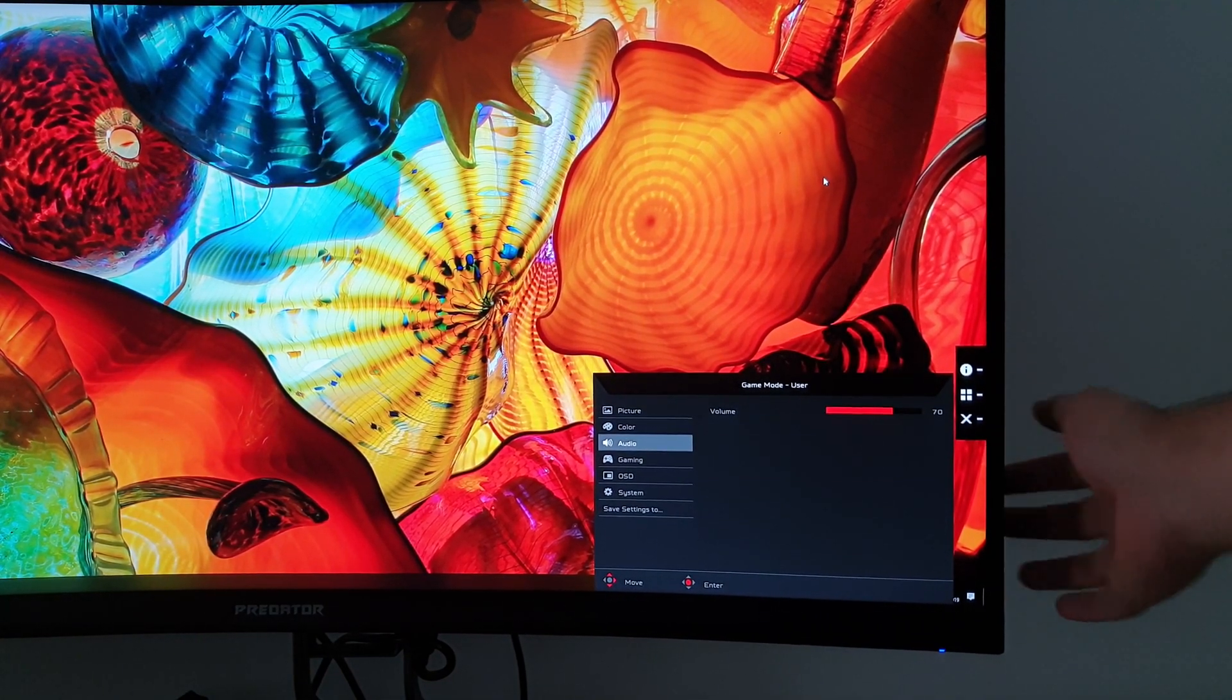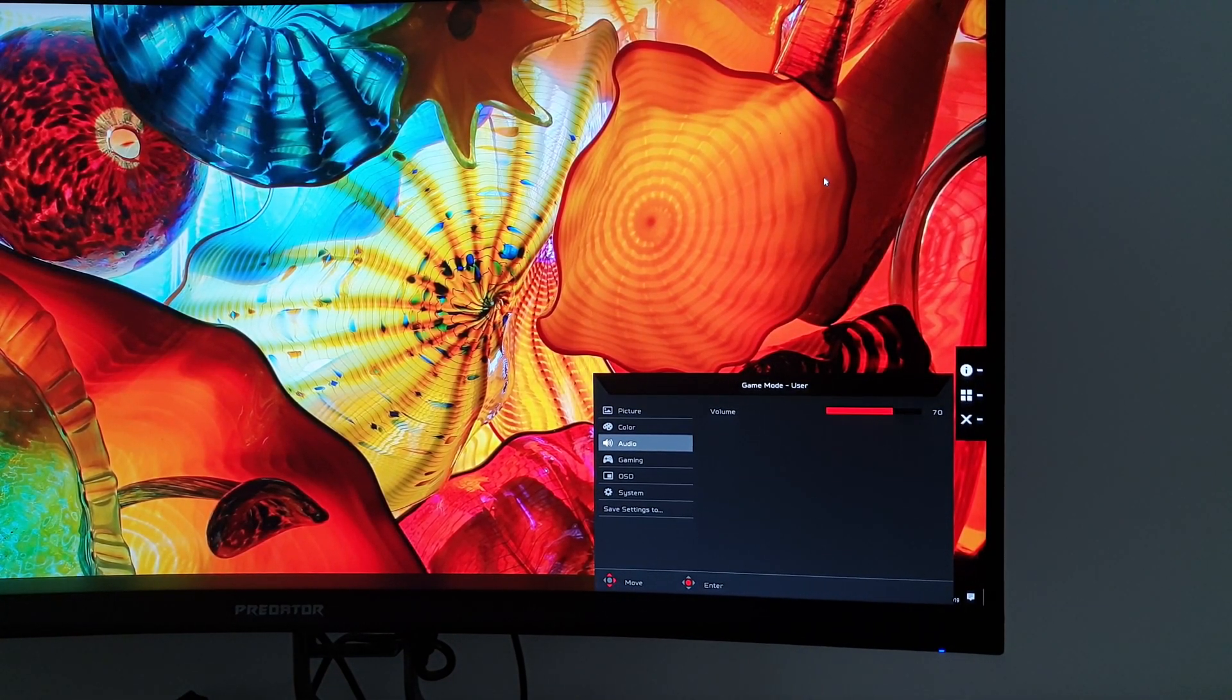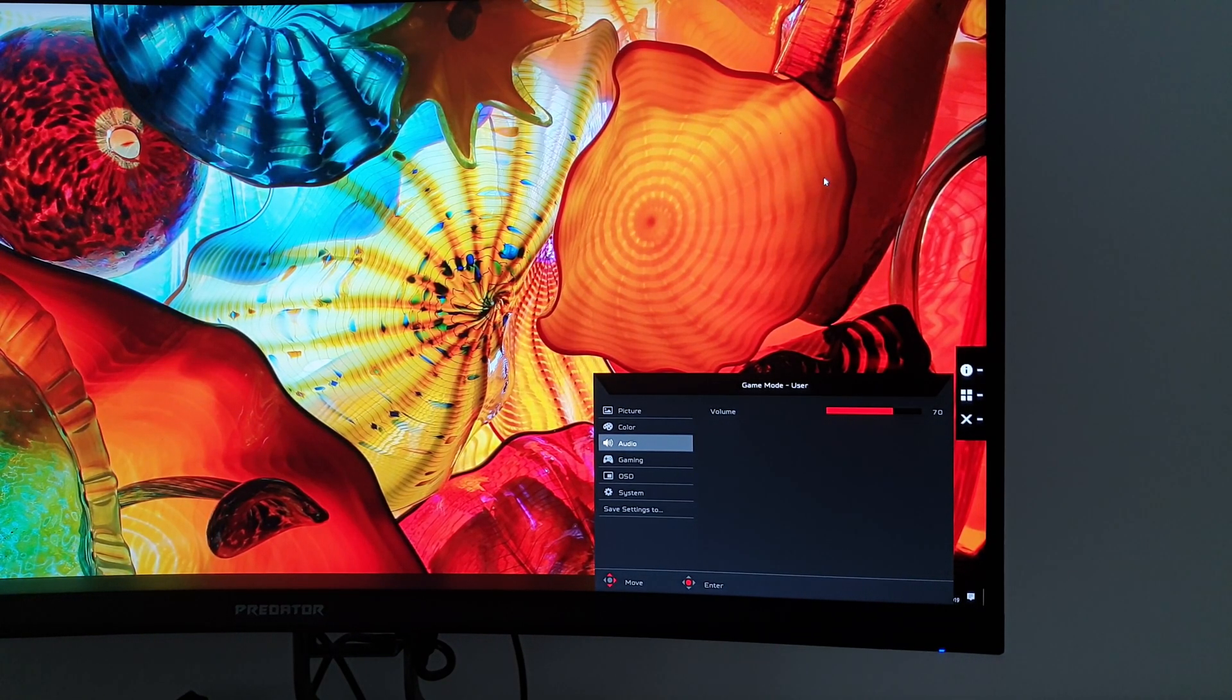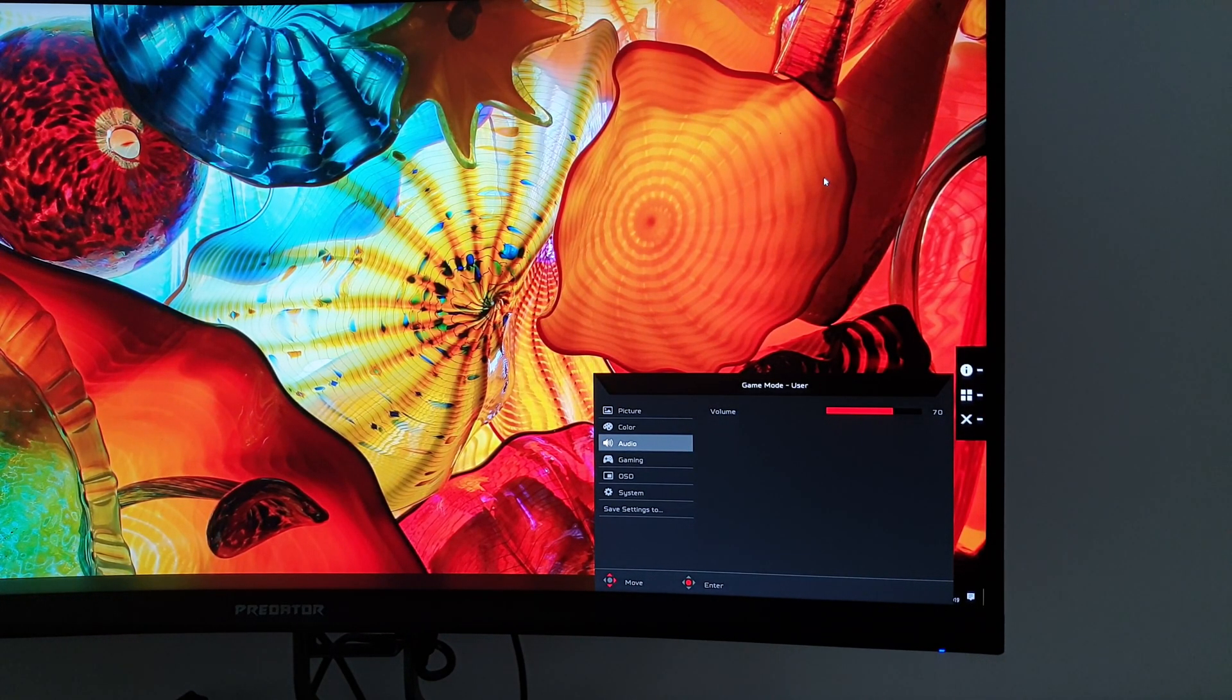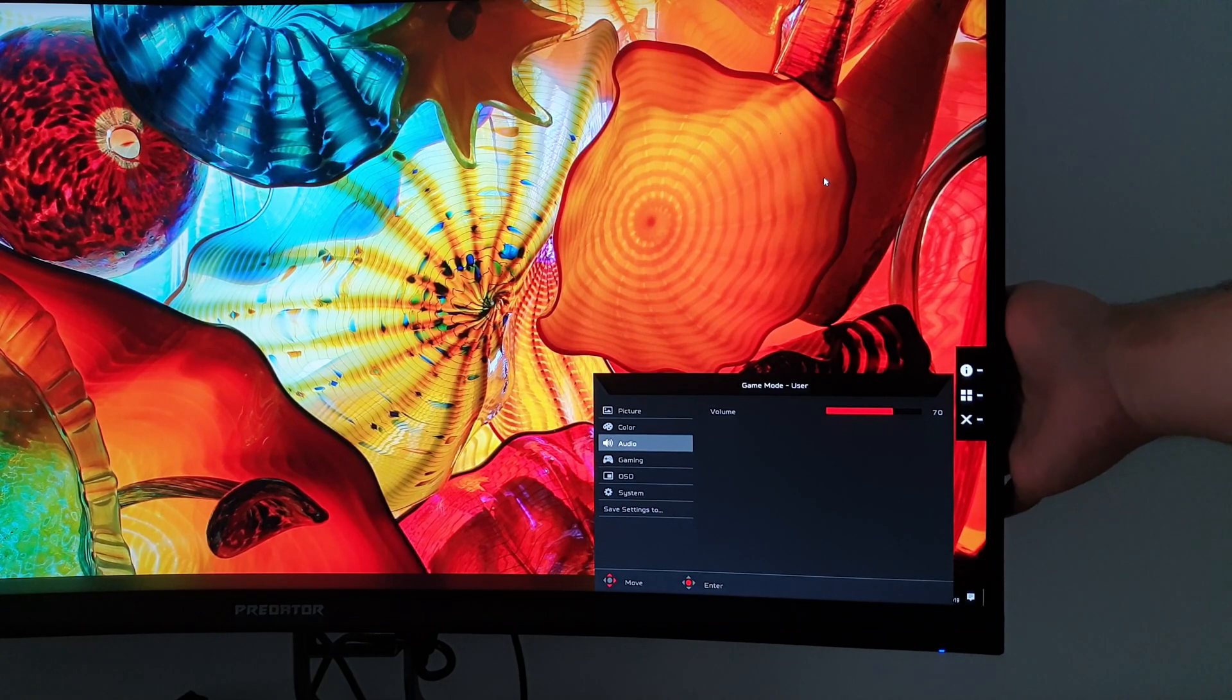There's audio and that allows you to change the volume of the integrated speakers or anything connected to the 3.5mm jack.